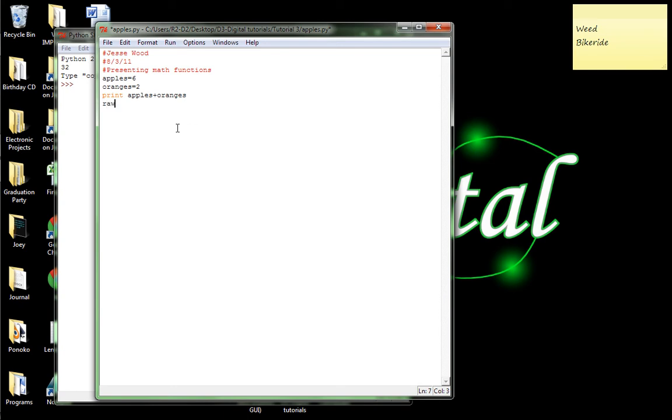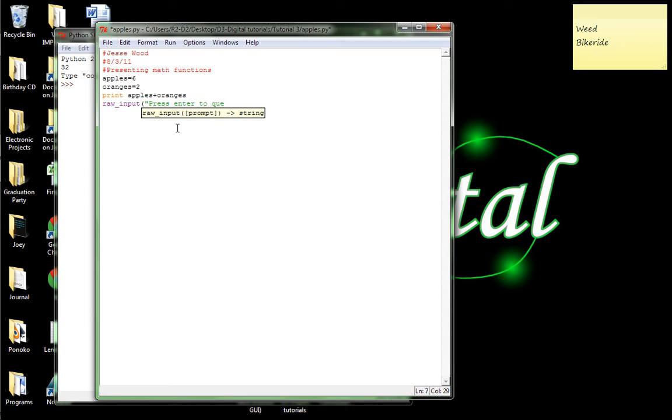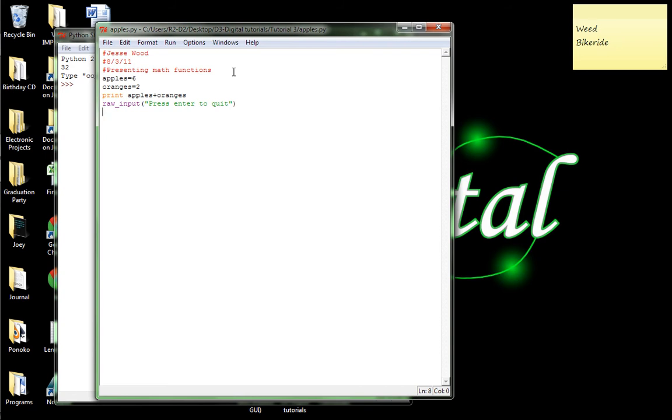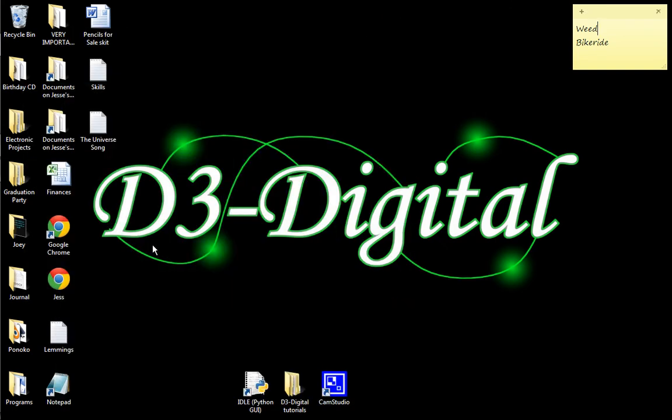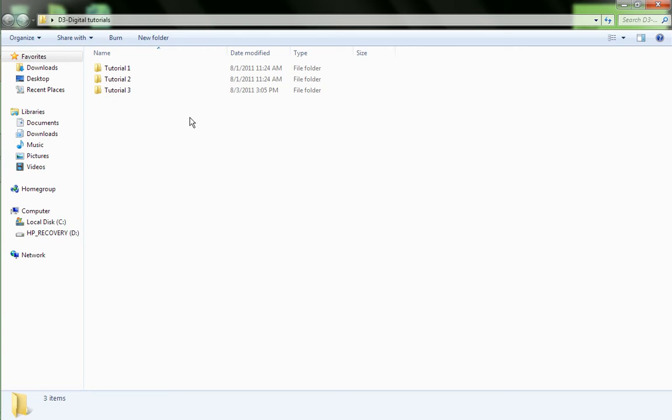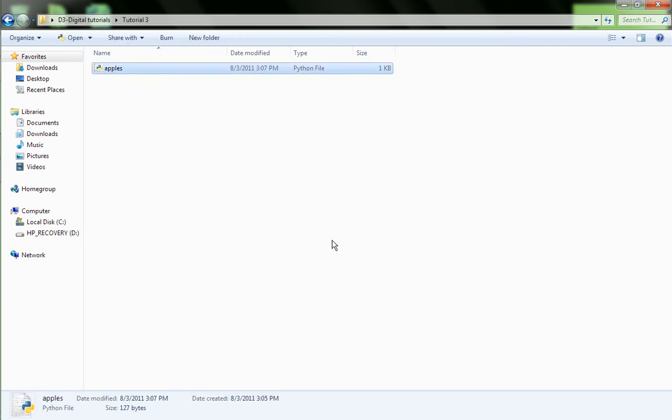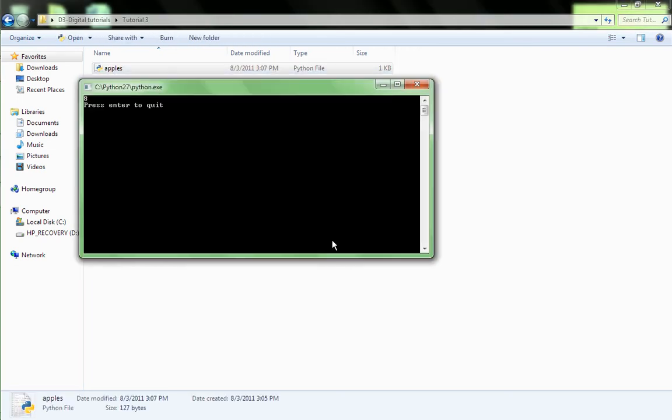And then you have to do the raw input to make it pause. Raw underscore input, open parentheses, press enter to quit. You know, it doesn't really matter what you put in here, but I just like to say that just to make it simpler. Okay, so, let's save that. Control S. And minimize it. And let's start it up. Eight. Press enter to quit. Okay, so, we're all good and dandy on that.